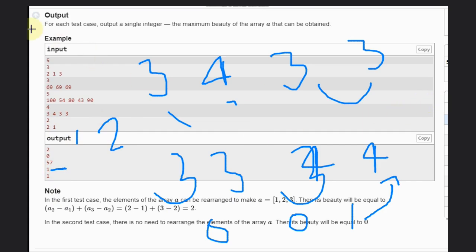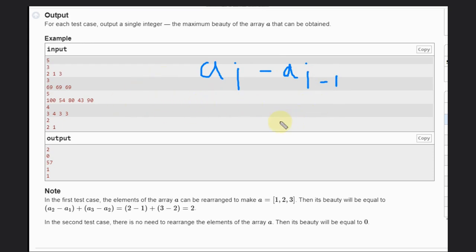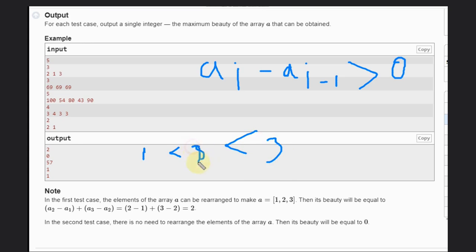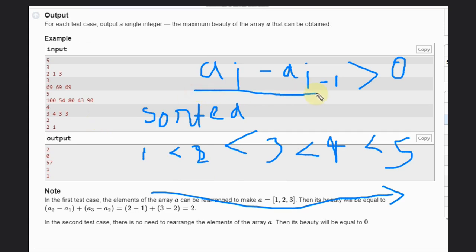Think about it: we need ai minus ai-1. The sum is maximum when each difference is greater than 0. So the first element should be smaller than the second, second smaller than the third, and so on. This order is called a sorted array. If we sort the array, we just compute the differences and add them up. That is the solution.